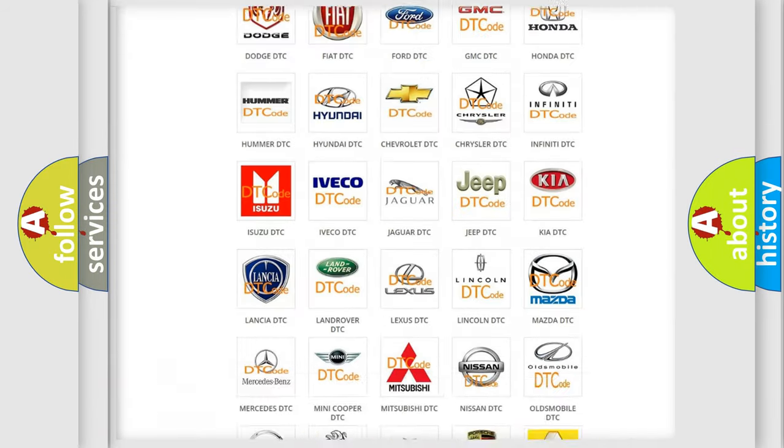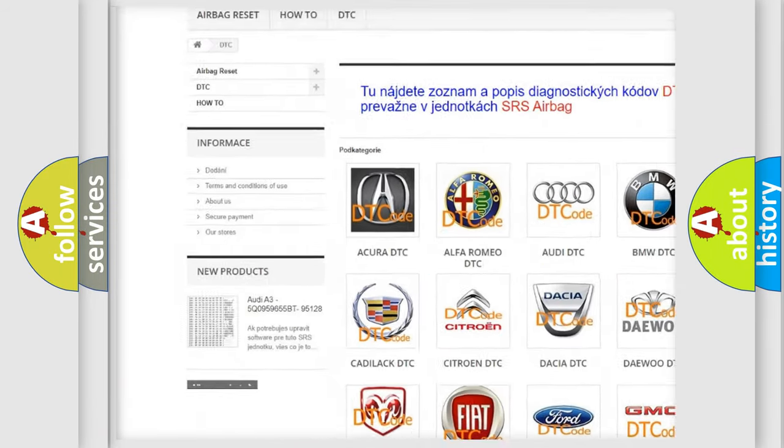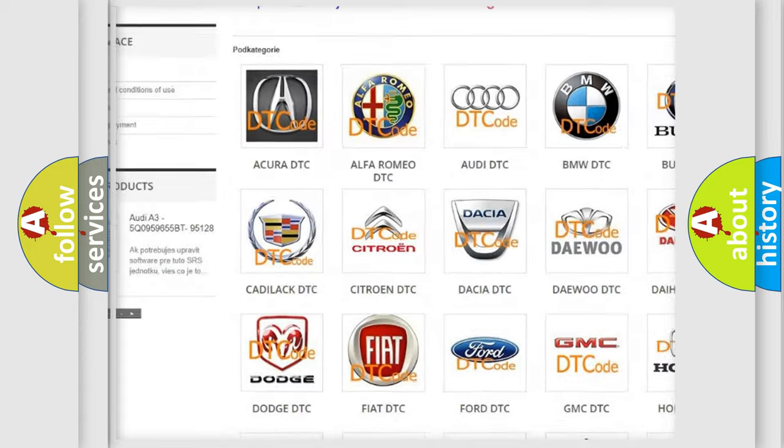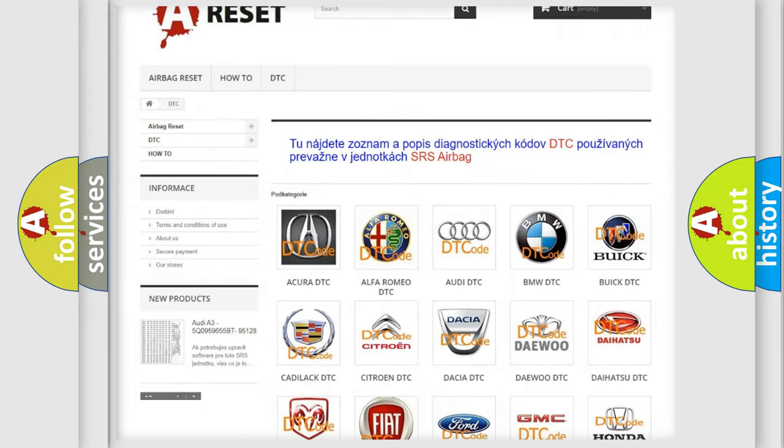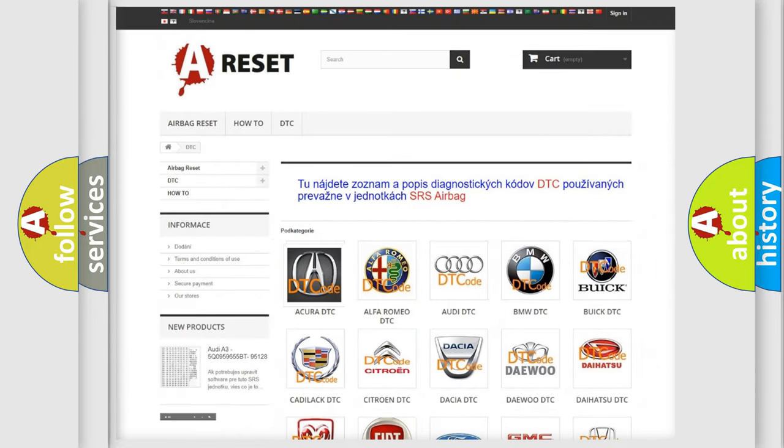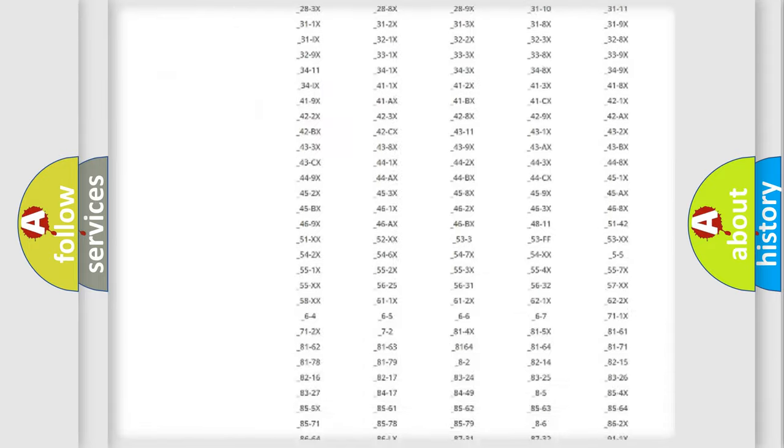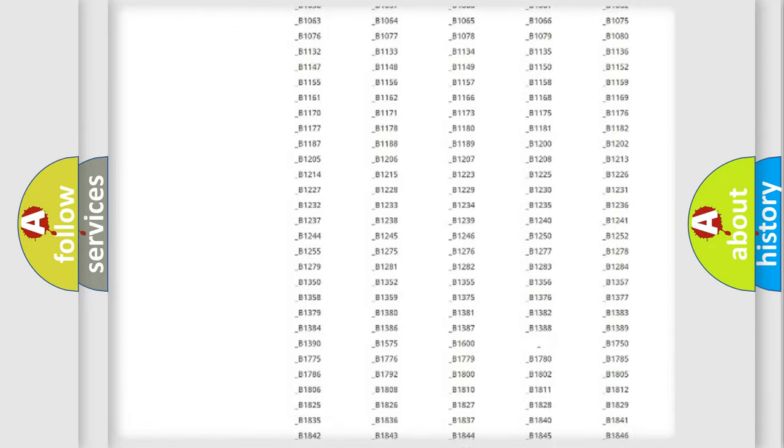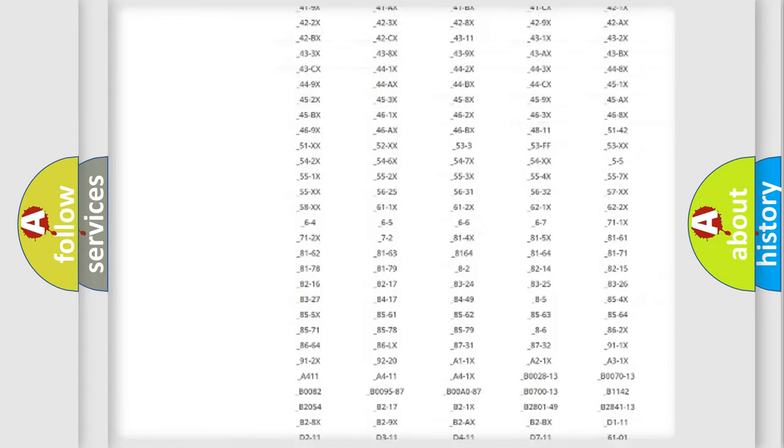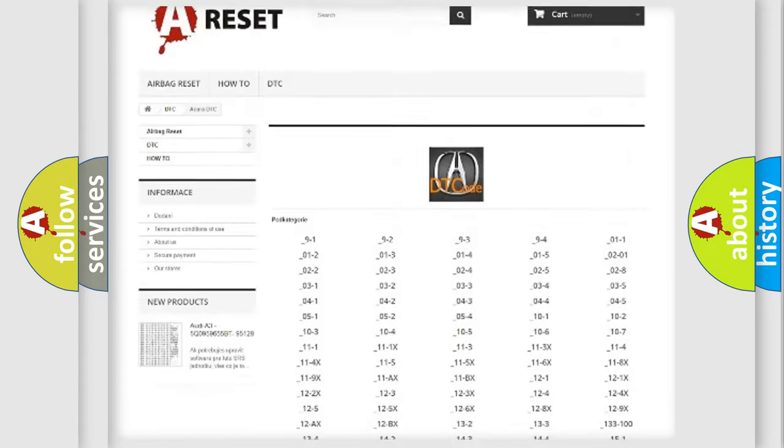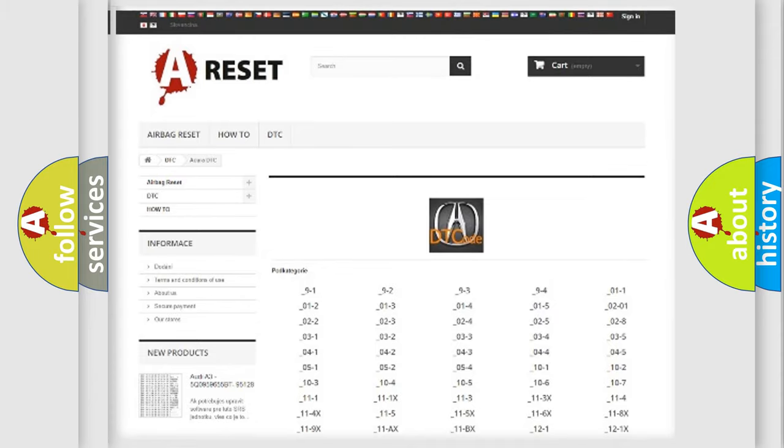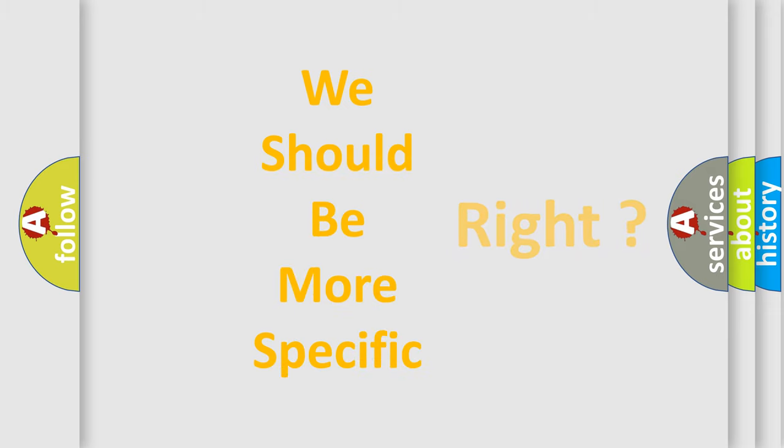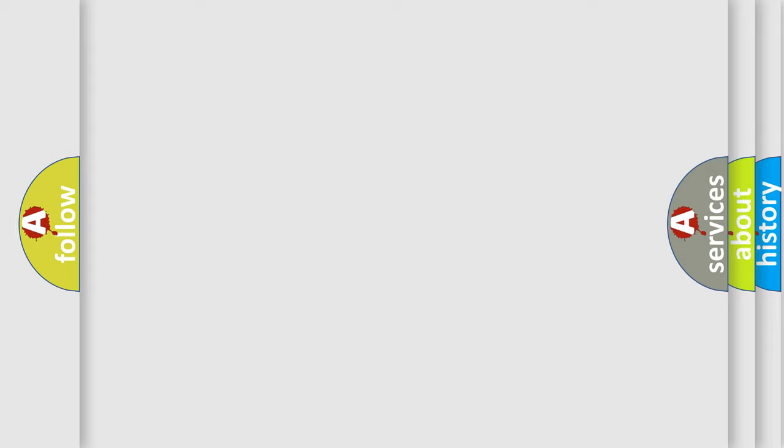Our website airbagreset.sk produces useful videos for you. You do not have to go through the OBD2 protocol anymore to know how to troubleshoot any car breakdown. You will find all the diagnostic codes that can be diagnosed in Acura vehicles, and also many other useful things. The following demonstration will help you look into the world of software for car control units.